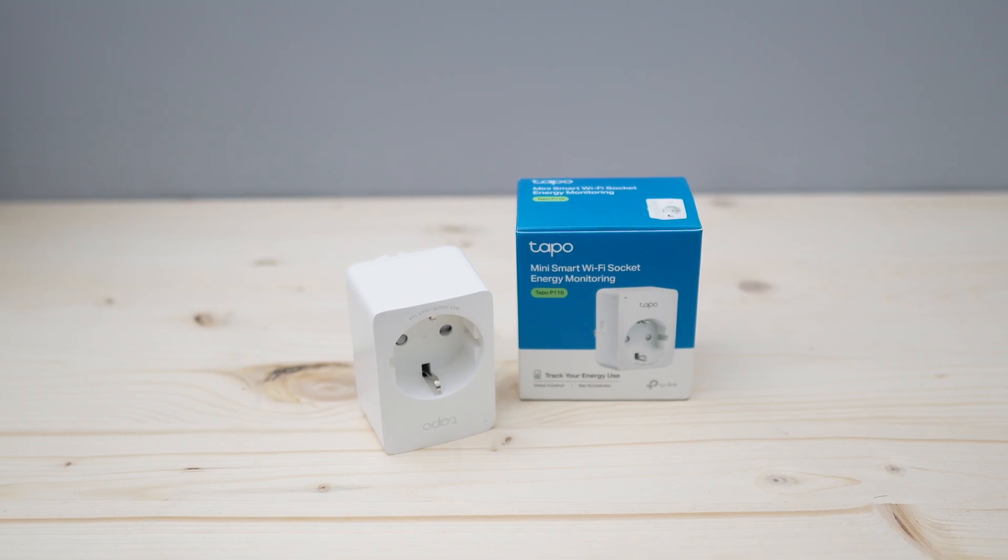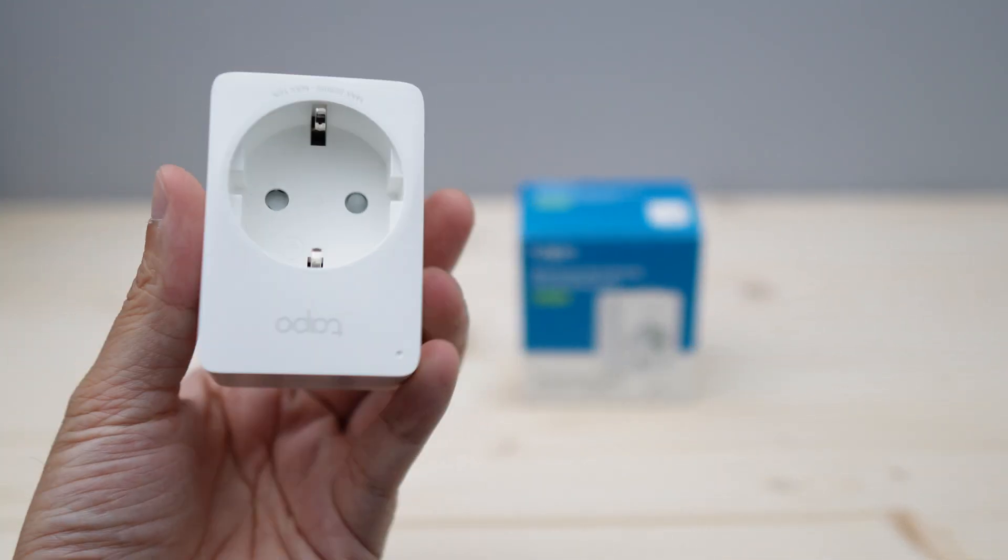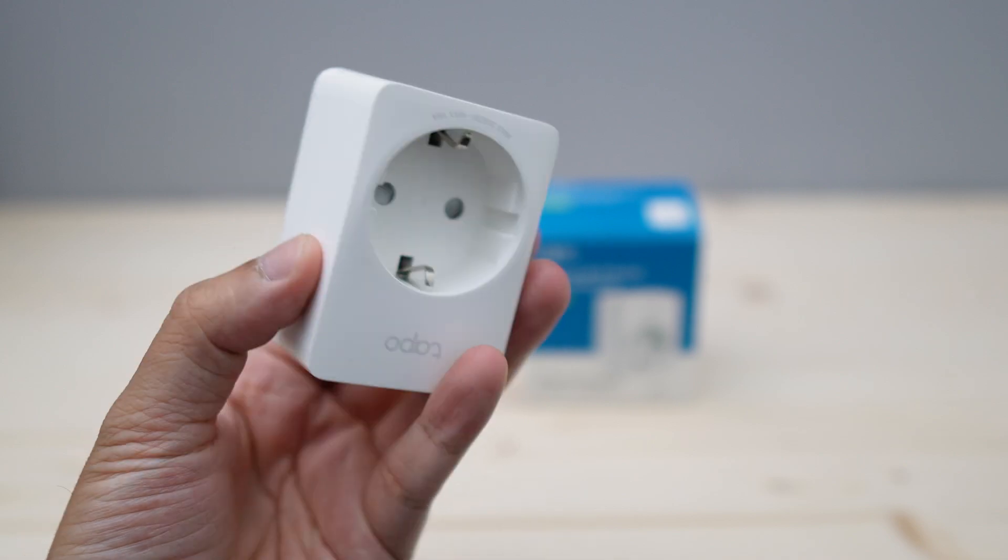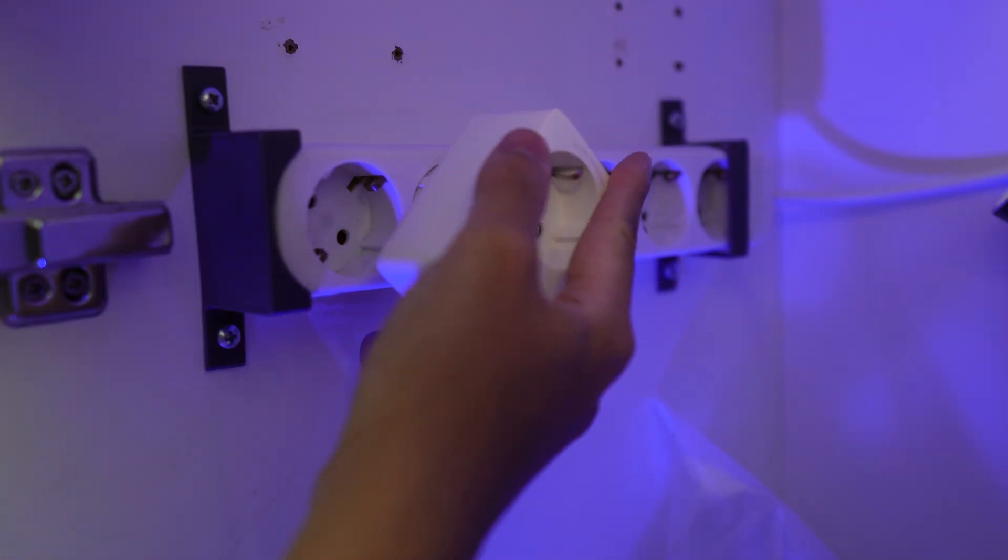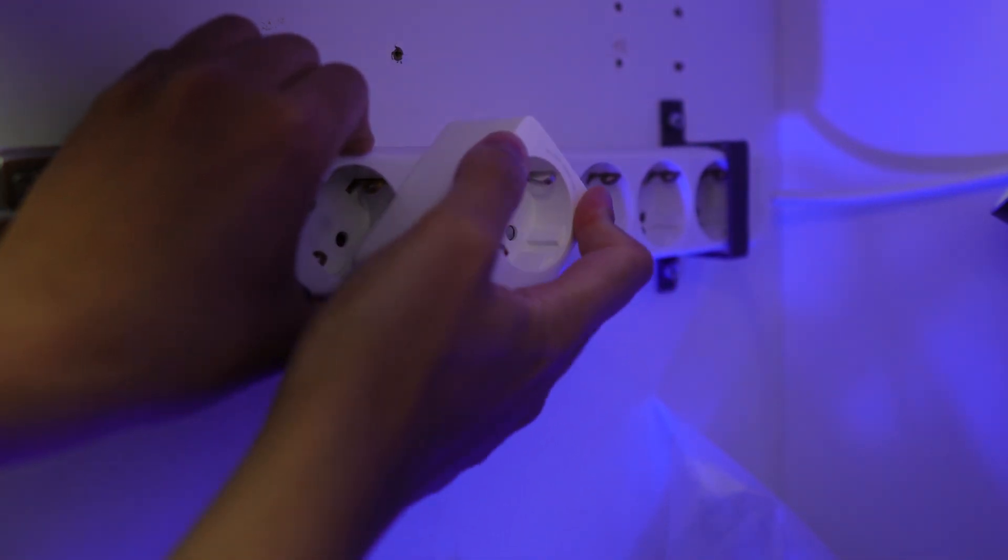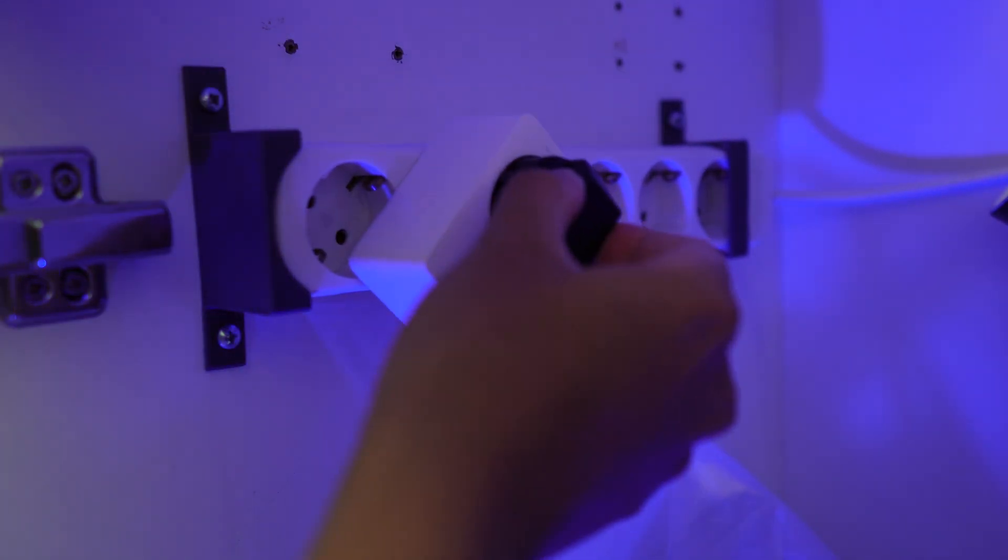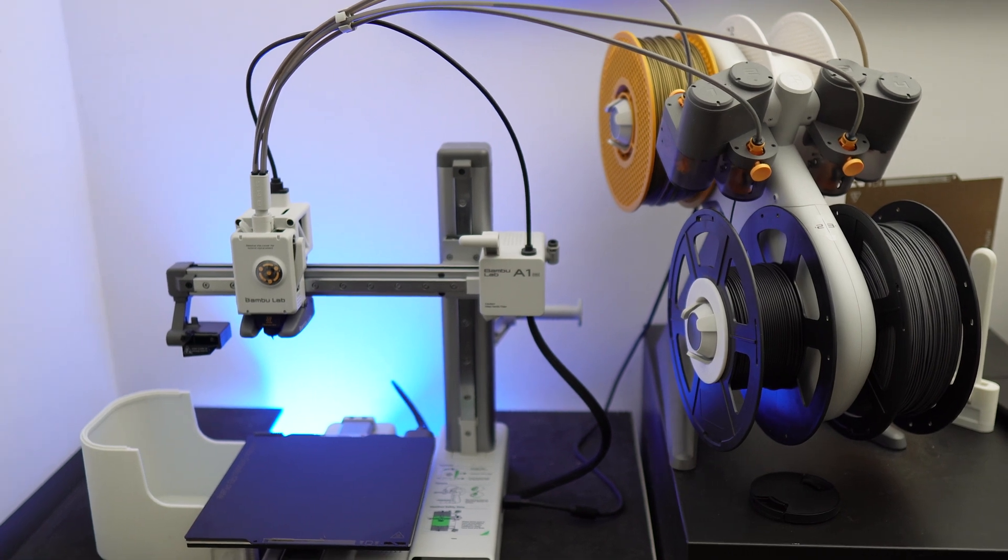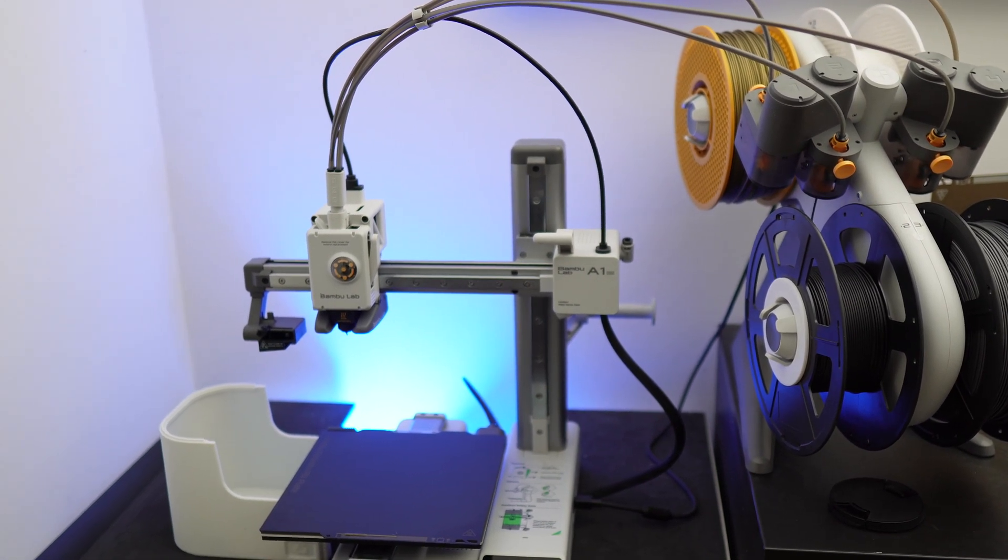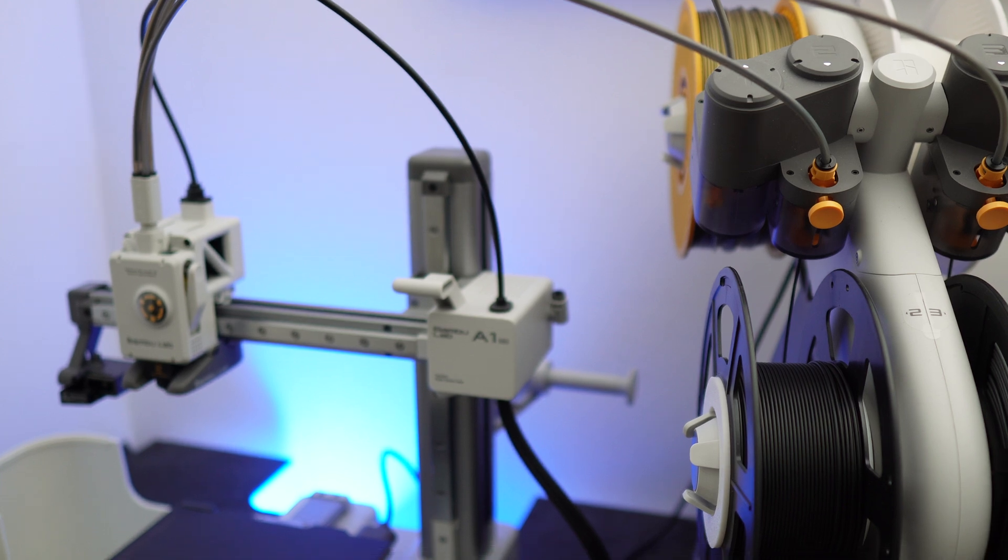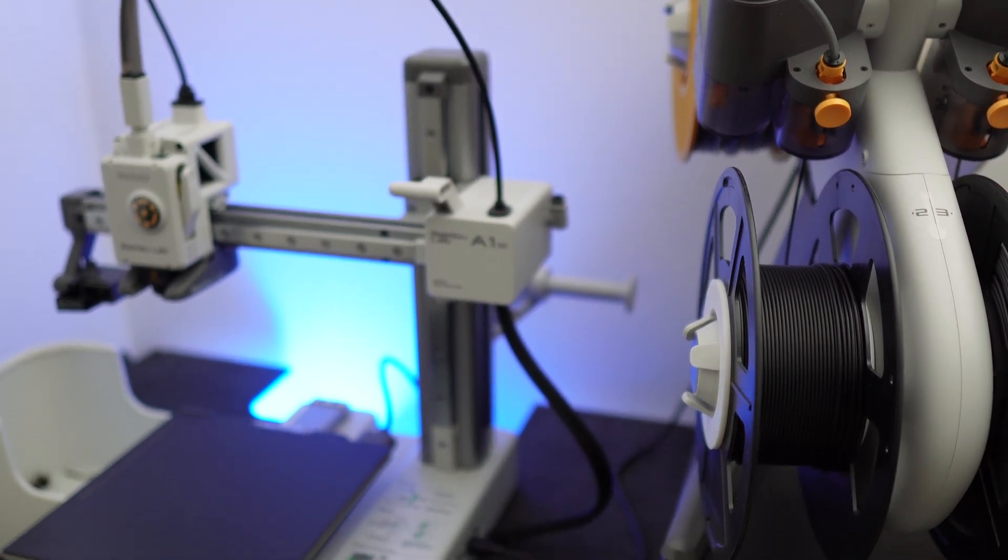To measure energy consumption during this test, I'll be using this smart plug from Topo with energy monitoring function. You can find the exact model in the link below. Keep in mind that I have the European version of this plug, so mine might look different than yours. Also, I used my A1 Mini 3D printer for these tests, but if you have other type of printers with a similar power rating, this video might be interesting to you as well.